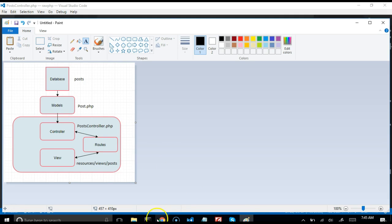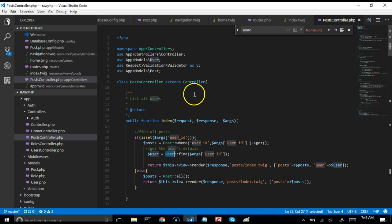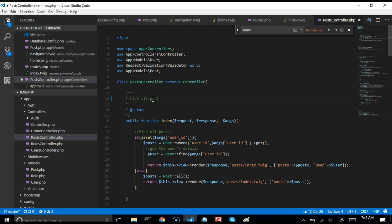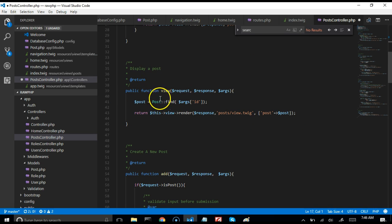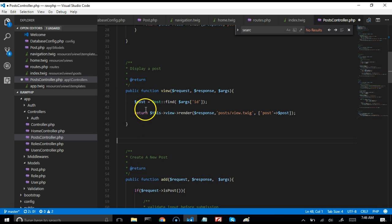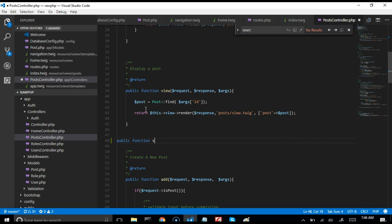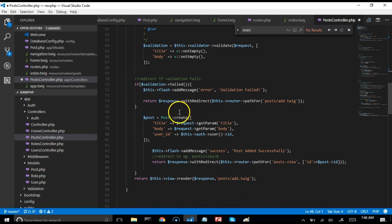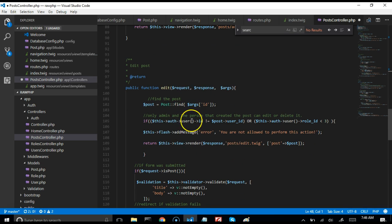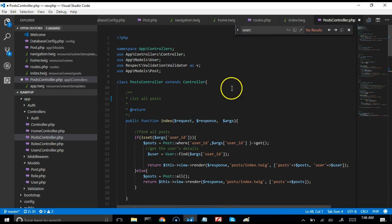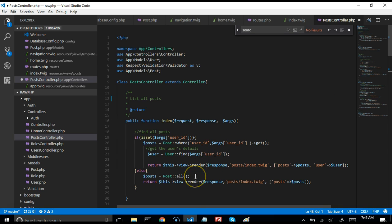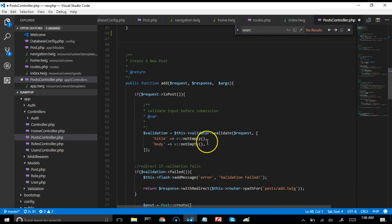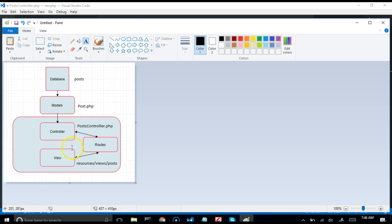The controller has several methods. The index method lists all posts. Then there's a method for viewing a single post, one for adding posts, one for editing posts, and one for deleting posts. You can always write your own methods — just start with 'public function'. In almost all your controllers you need these core methods: view all, view a single item, add, edit, and delete. The views then make calls to these controller methods through the routes.